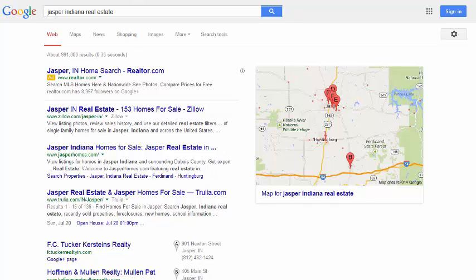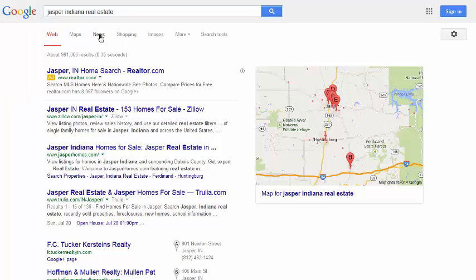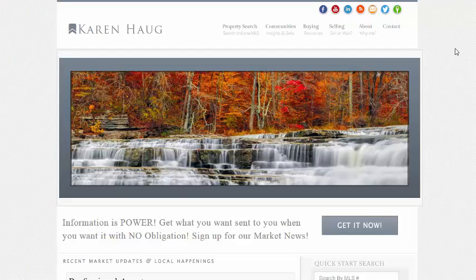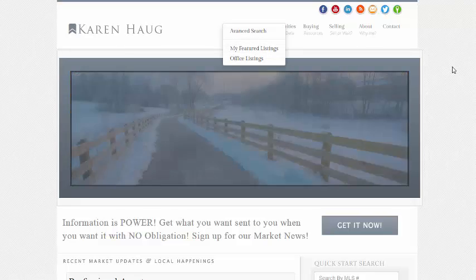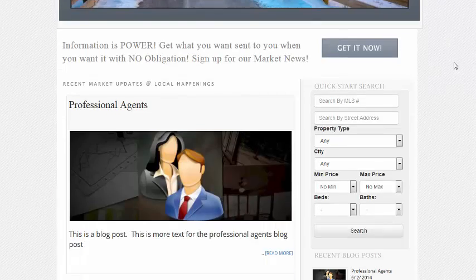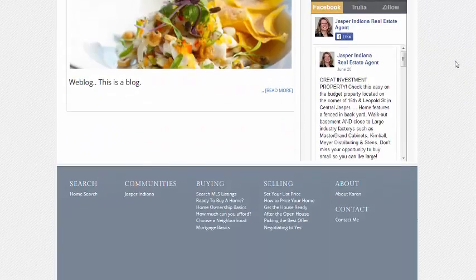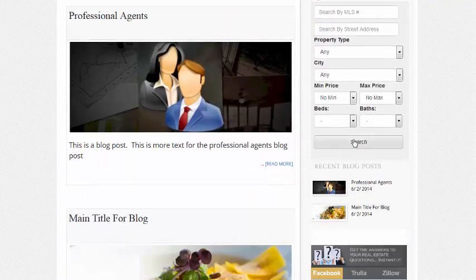And then just Jasper, Indiana Homes for Sale - it's looking good. We've got a few more tweaks to do, but you've got featured listings, you've got social media, blogging...